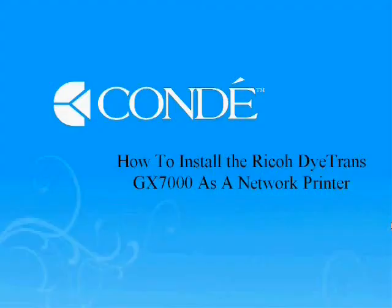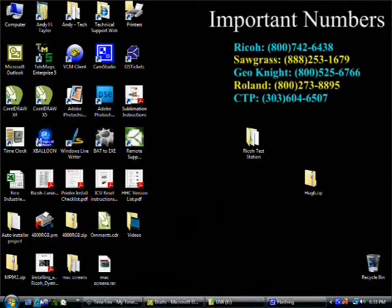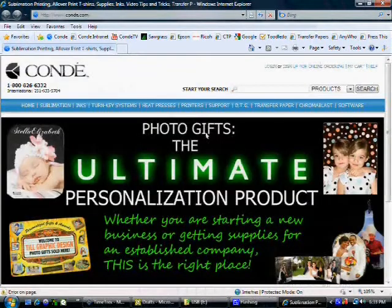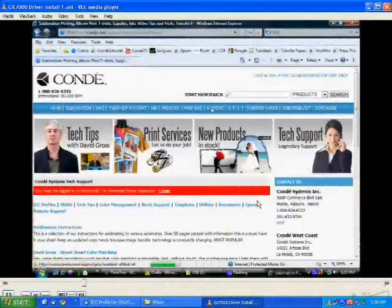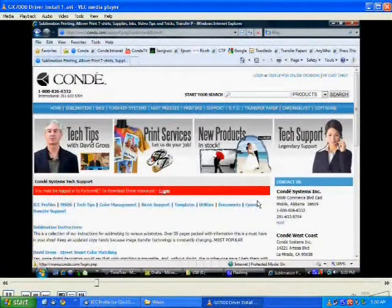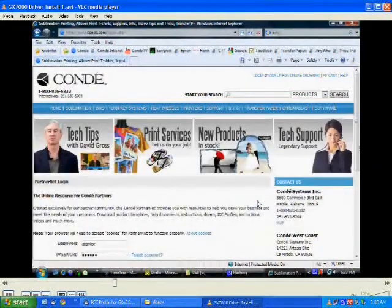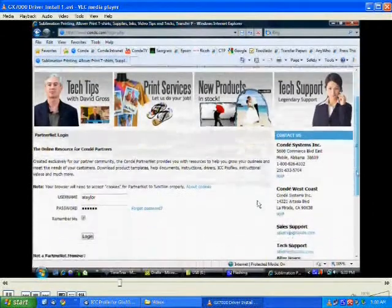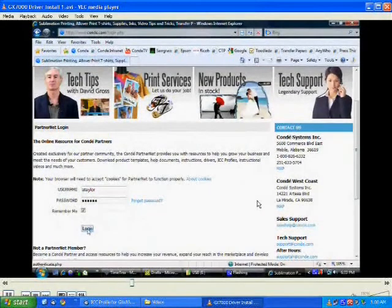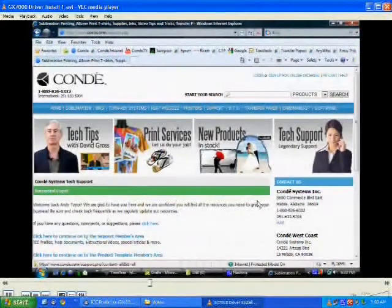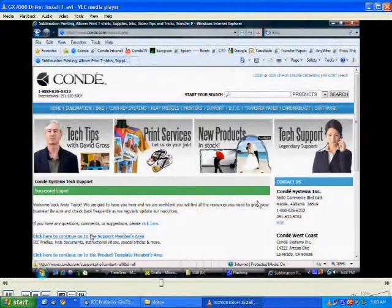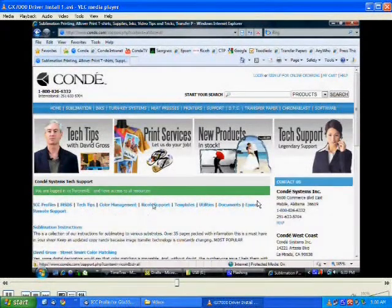Now that we have our printer configured it's time to install the driver. The first thing we want to do is go to condi.com and then go to the support page. From here we're going to click on log on to log into PartnerNet. You're going to enter your PartnerNet username and password and hit login. Then from here we're going to click on the link that says click here to continue to the support members area and then onto RICO support.